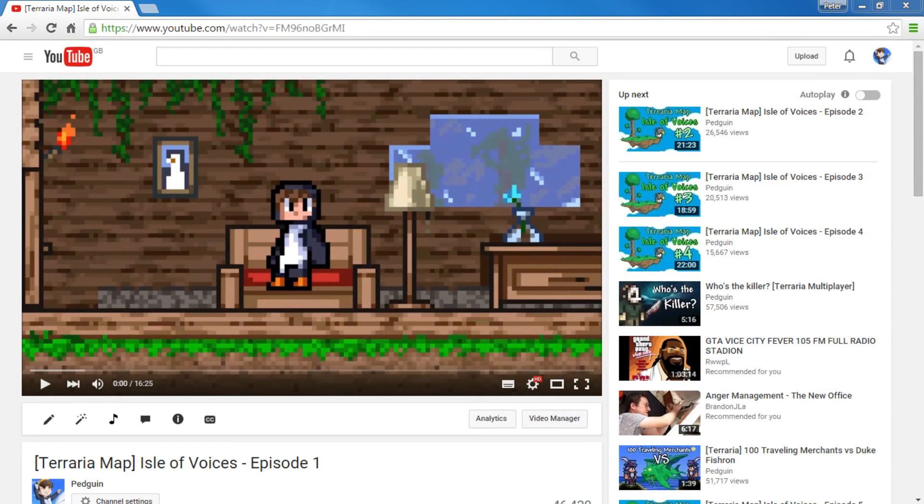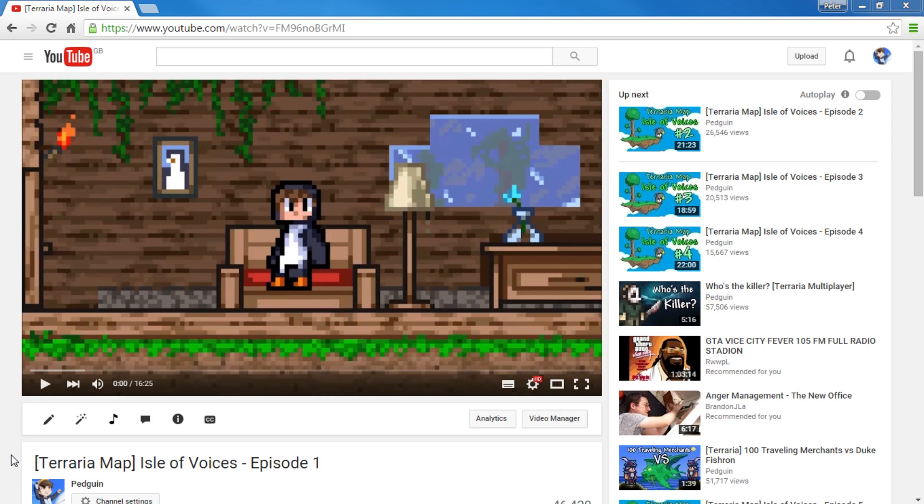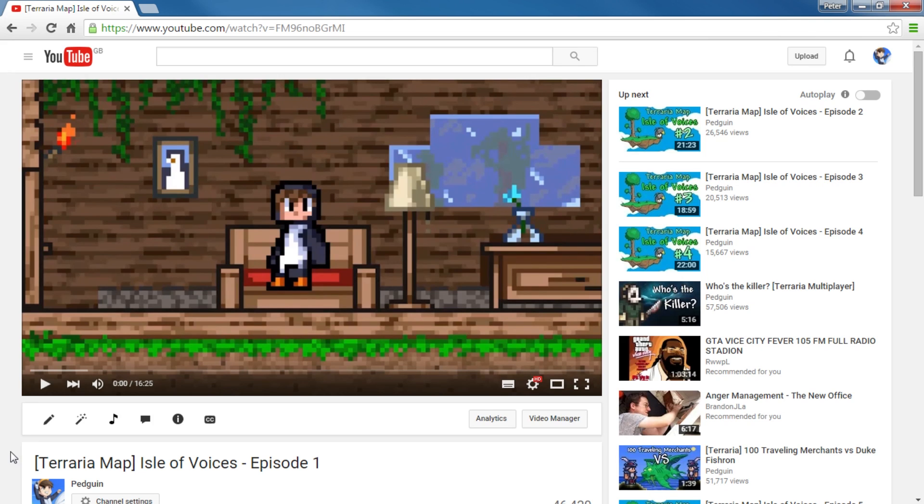Hey guys, Pergona here, and today I'm going to show you how to download a custom map. As I've been streaming recently custom maps like the Isles of Voices, a lot of you guys have been asking me how do I play this map, how do I get this map, how do I download it. So I'm going to show you really quick. It's such a simple thing, but I get it asked so often I'm going to make a little tutorial for you guys.